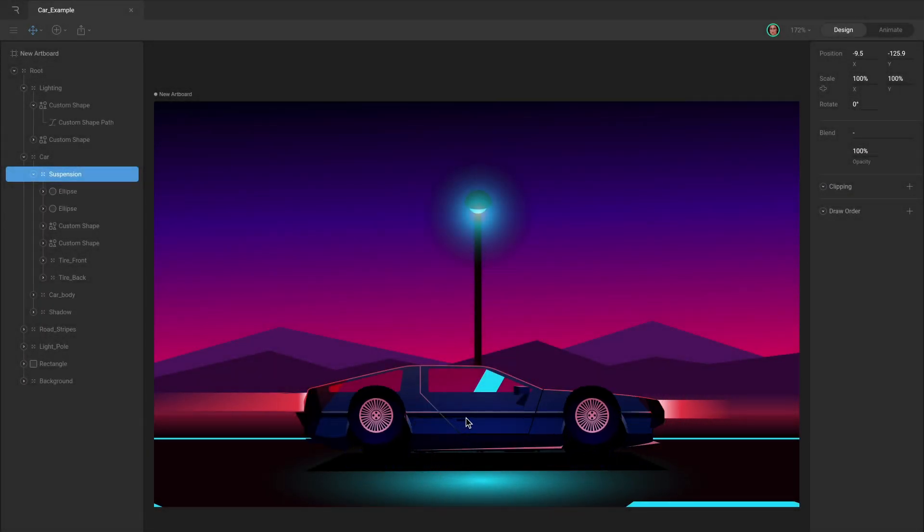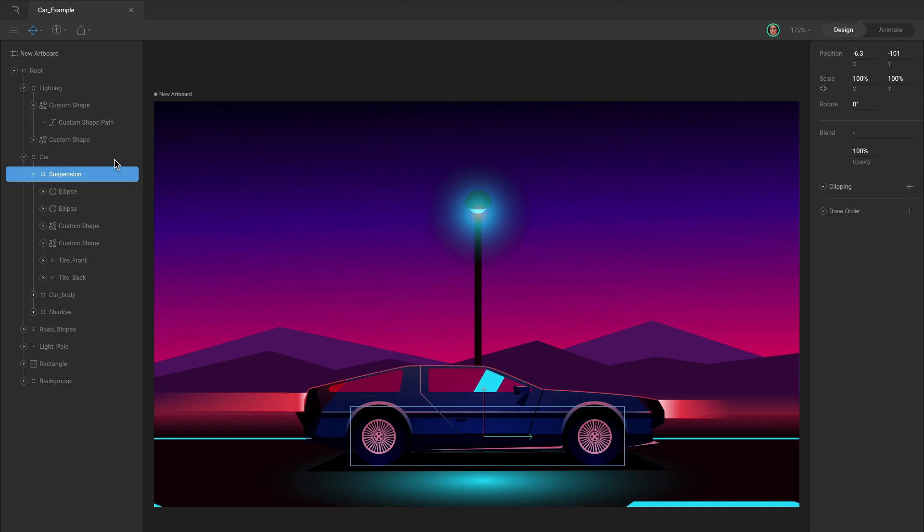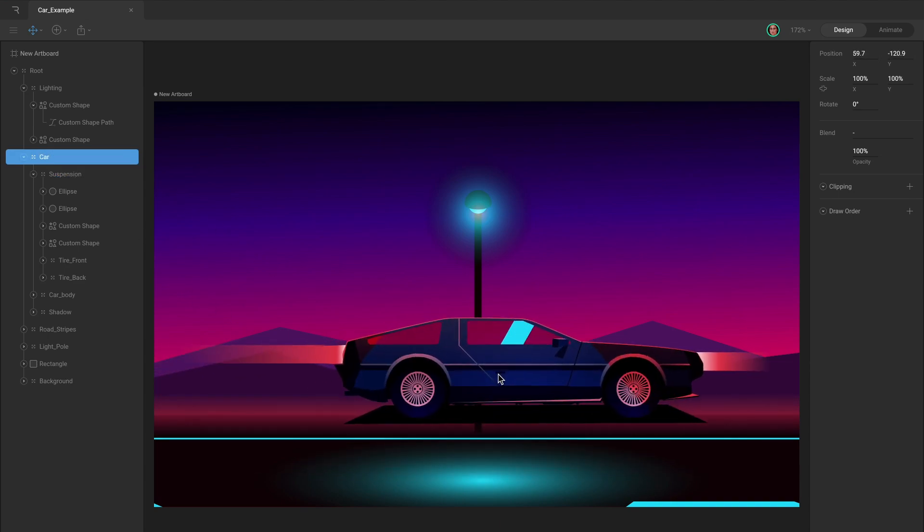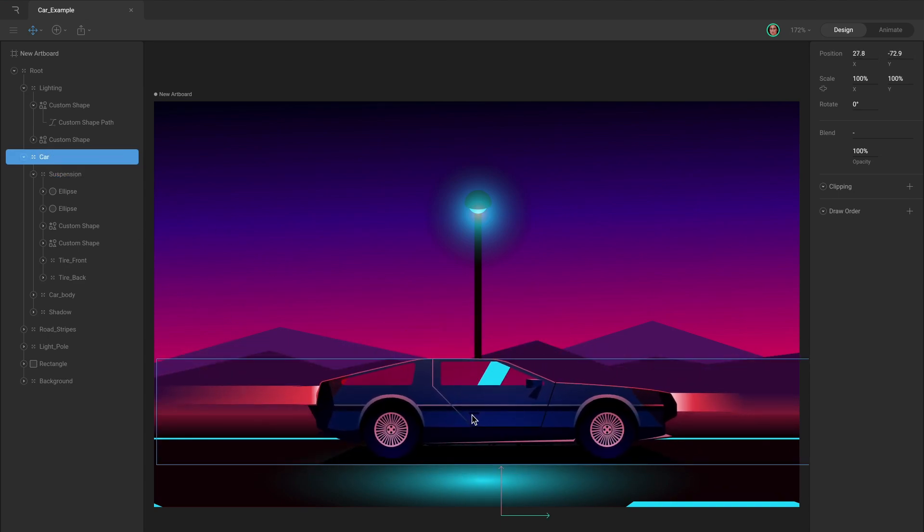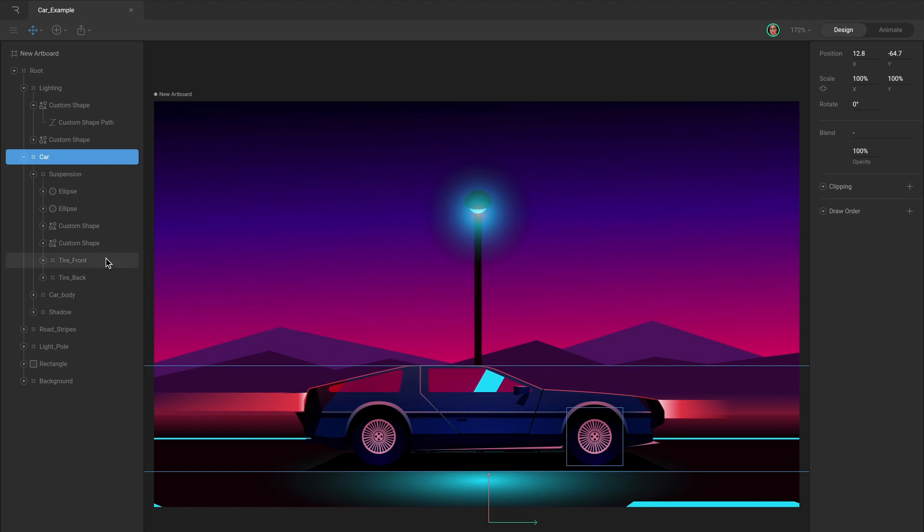Both wheel groups are children of the car group. While the car group controls the position of the entire car, the wheels are being rotated using the extra transform space provided by the groups they're attached to.